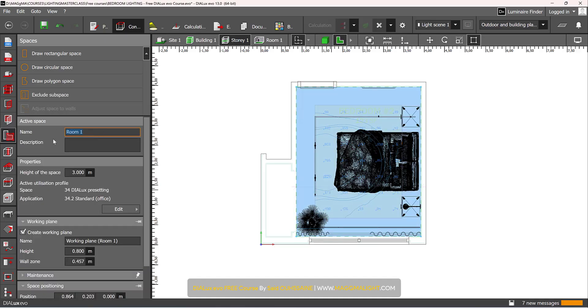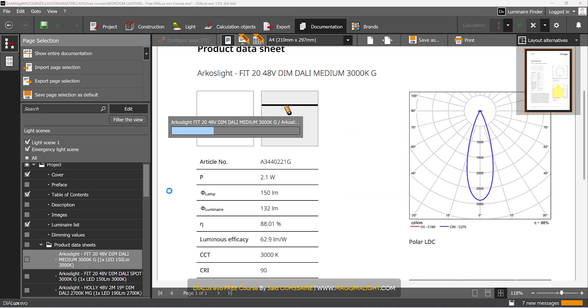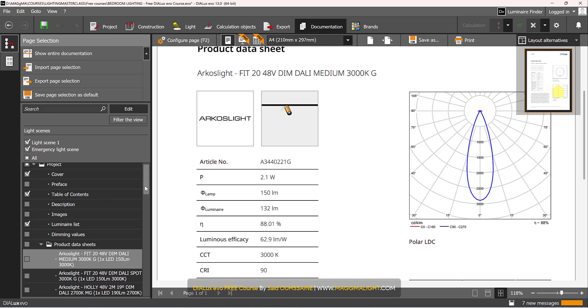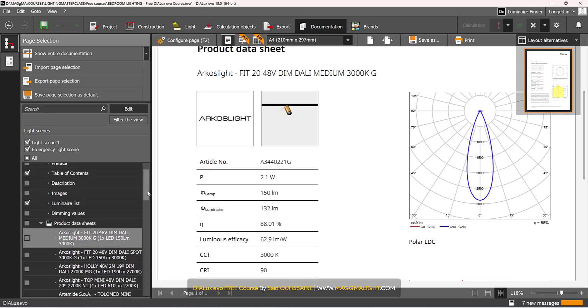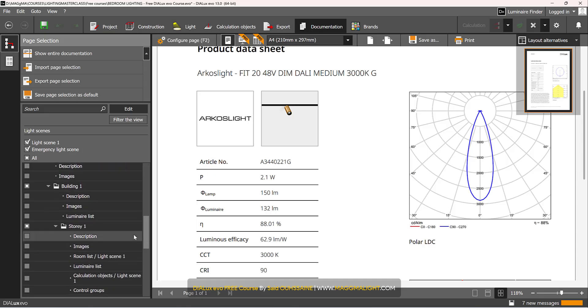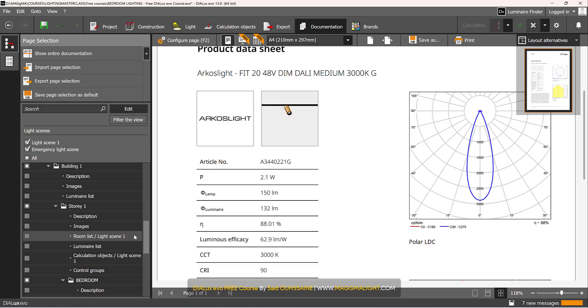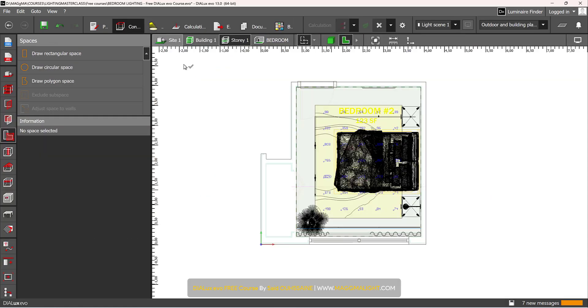I will change the name of the room, I will call it Bedroom. I will go back to Documentation and now, if I scroll down, this room one is now called Bedroom and it's also called Bedroom here.